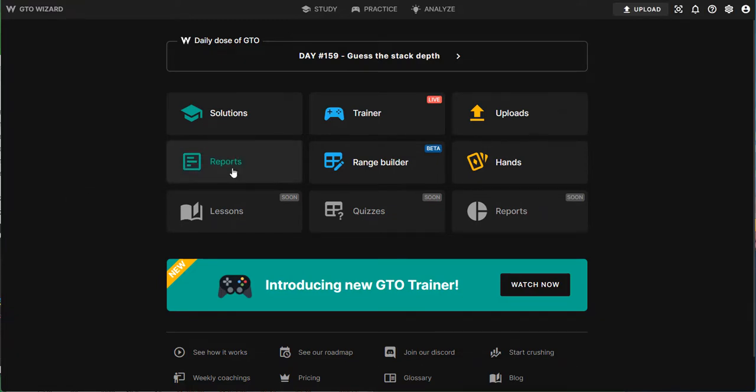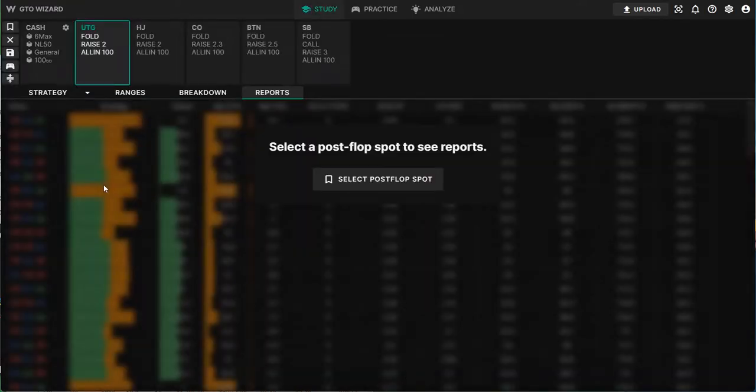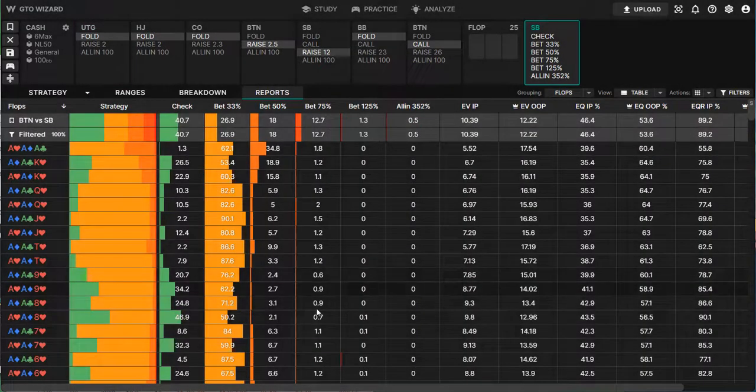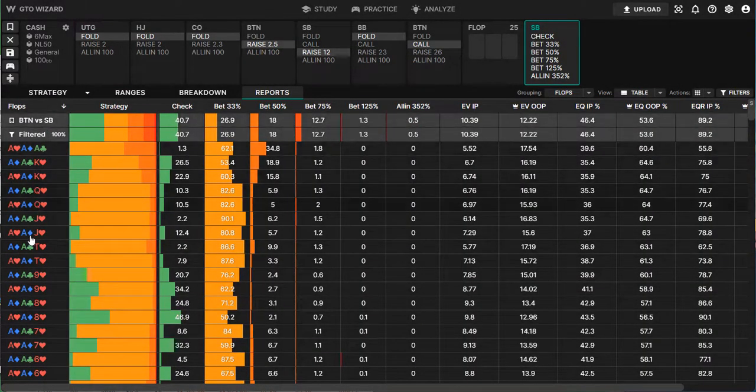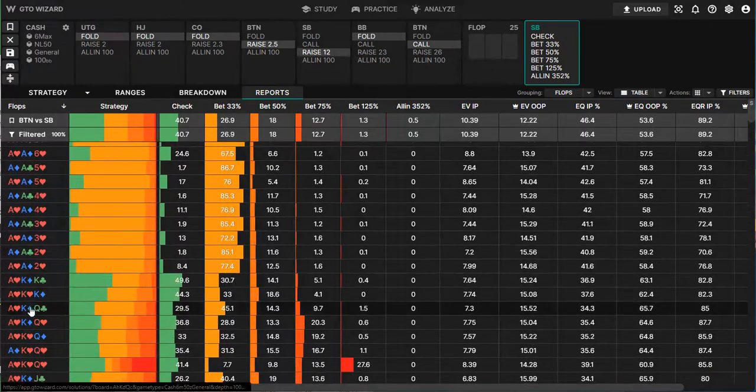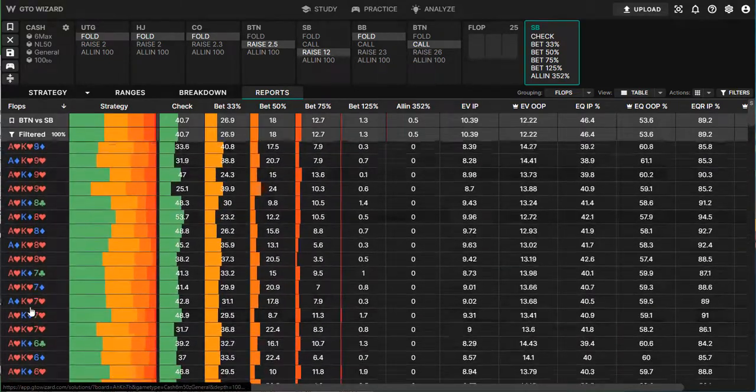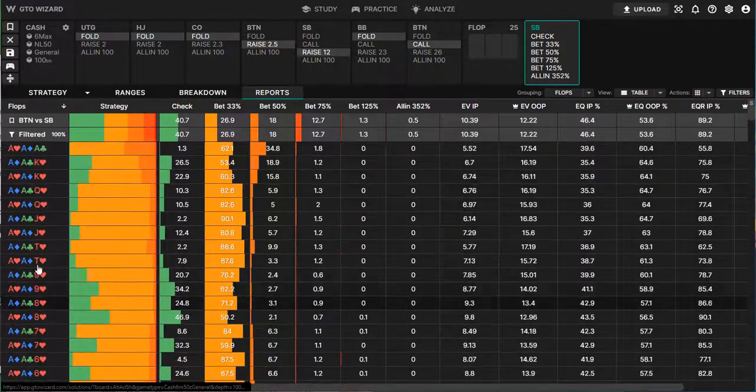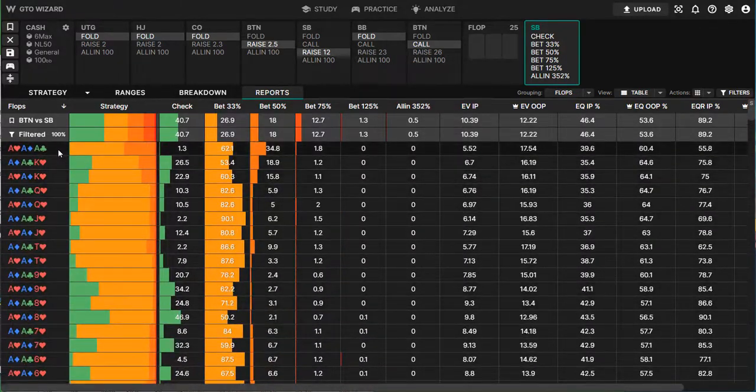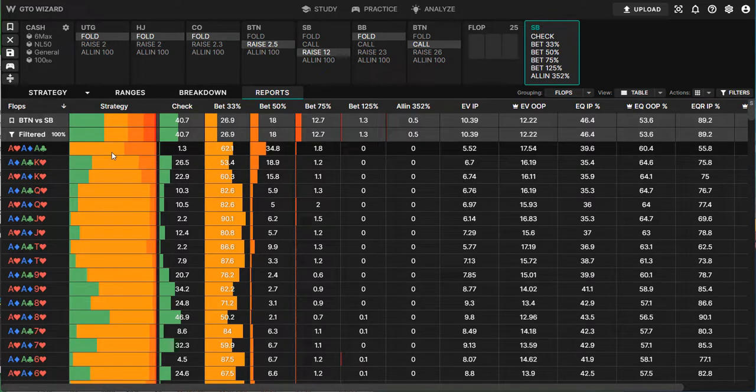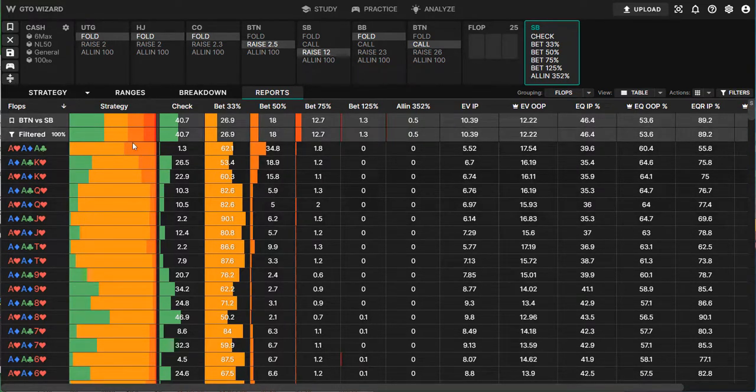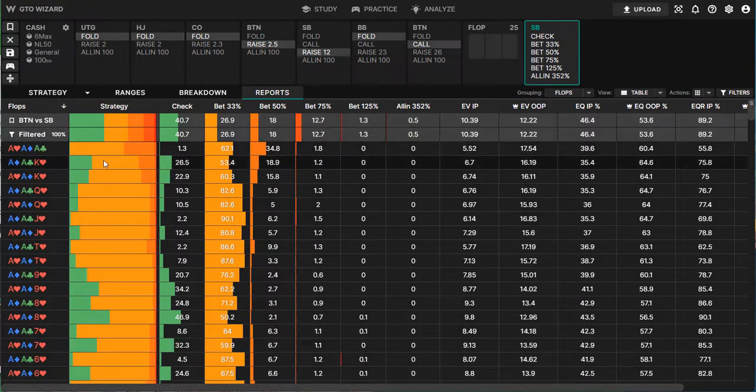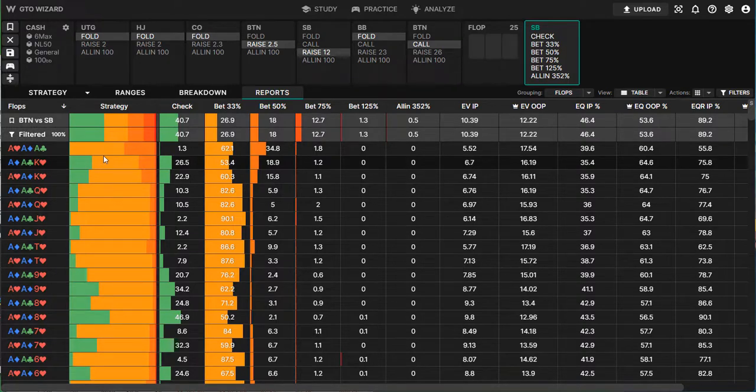So we can just go to reports and I can select a spot. For example, I will set for today small blind versus button in a three-bet pot. And what you will see now is a list of all the possible boards. And on the right side of it, there is a bar which expresses the frequency of my C-bet and checks, at least the theoretically optimal ones.